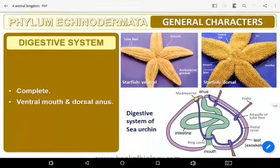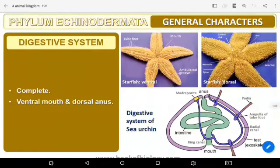The digestive system is complete, with a ventral mouth and dorsal anus. The digestive system has the mouth on the lower side — that is ventral — and the anus on the upper side — that is dorsal.